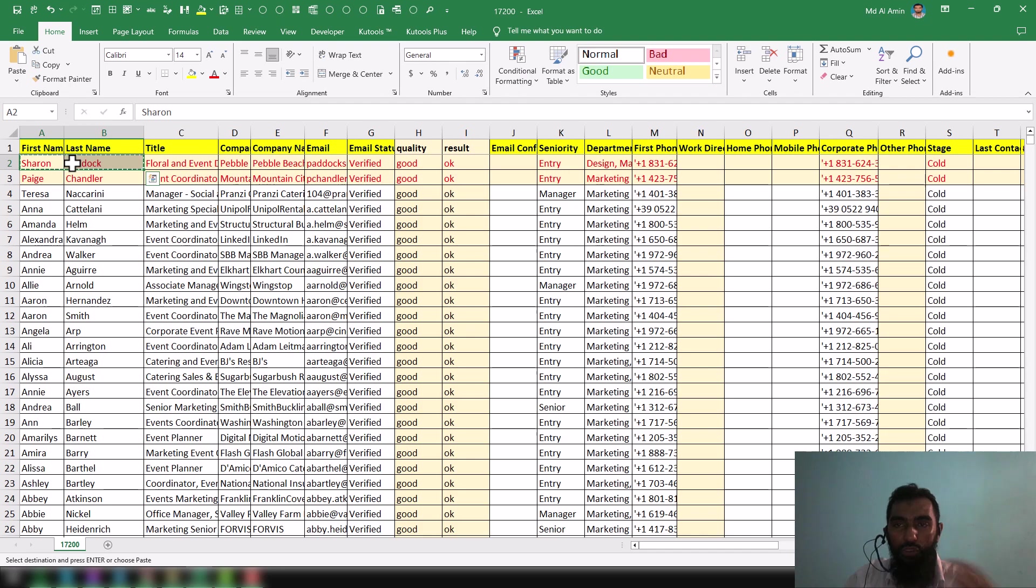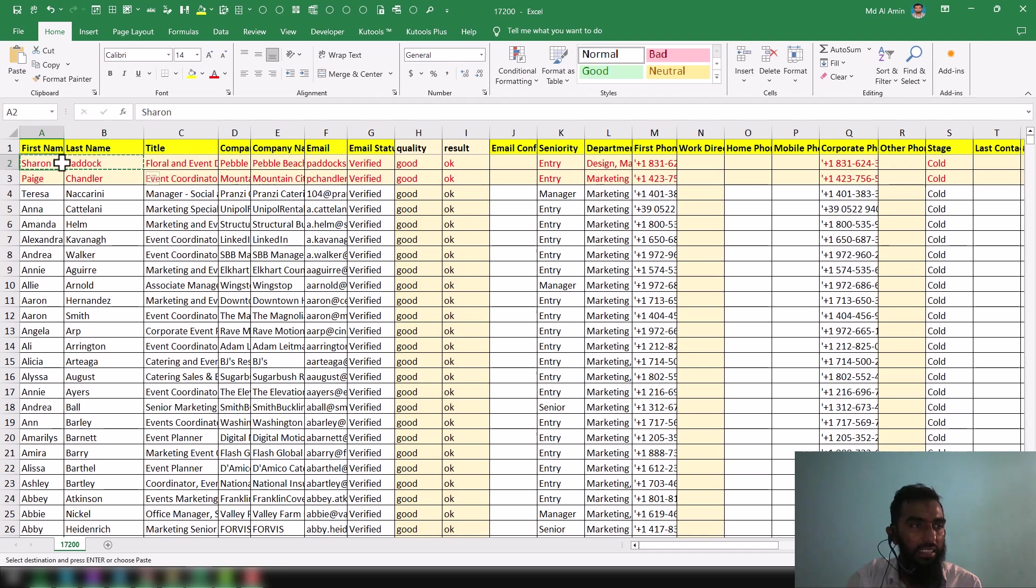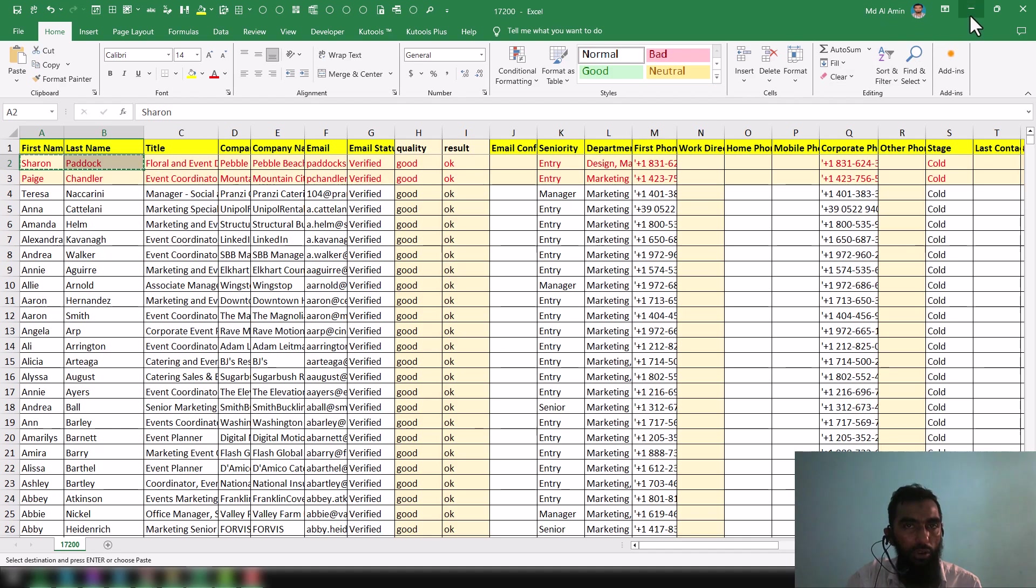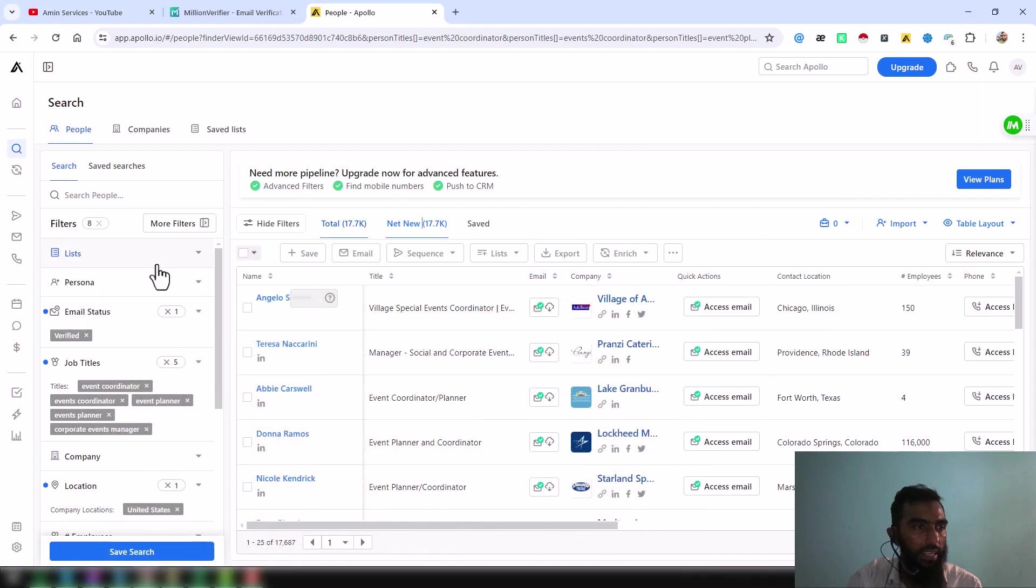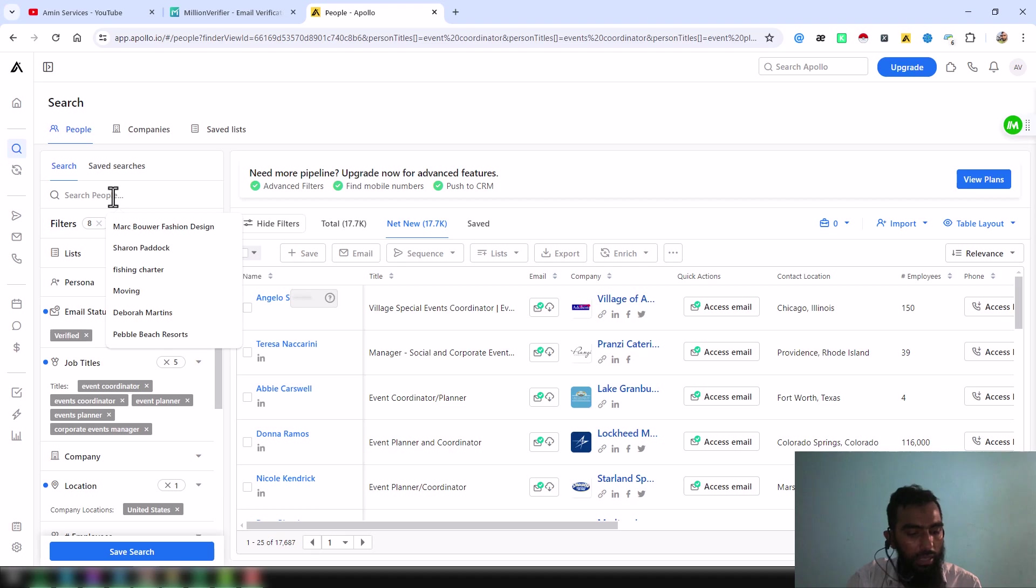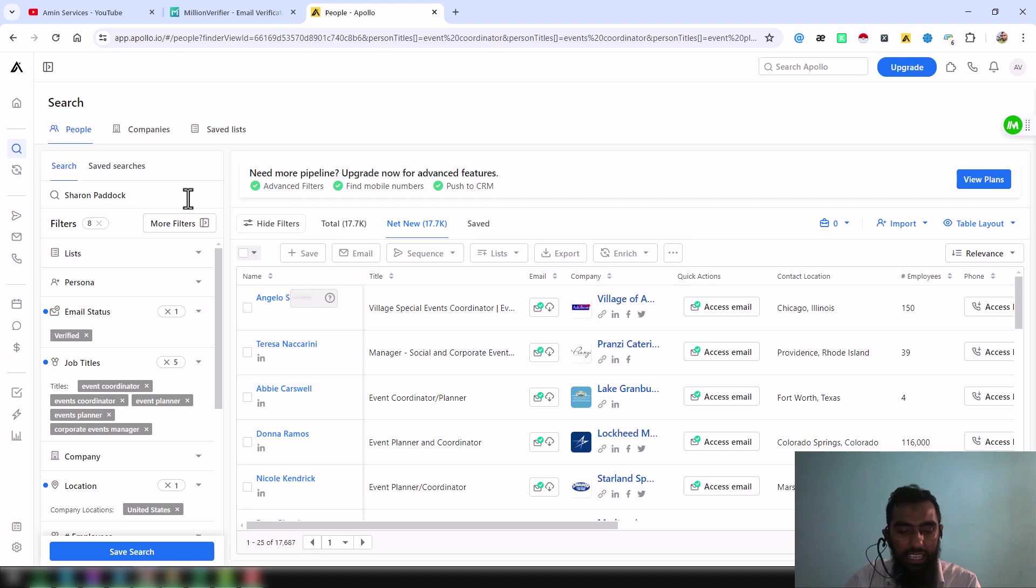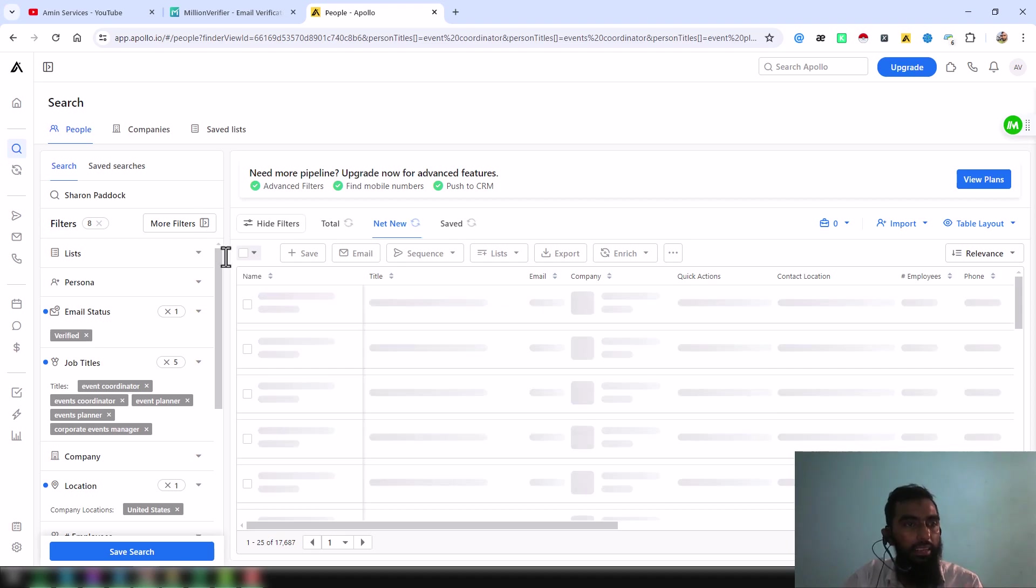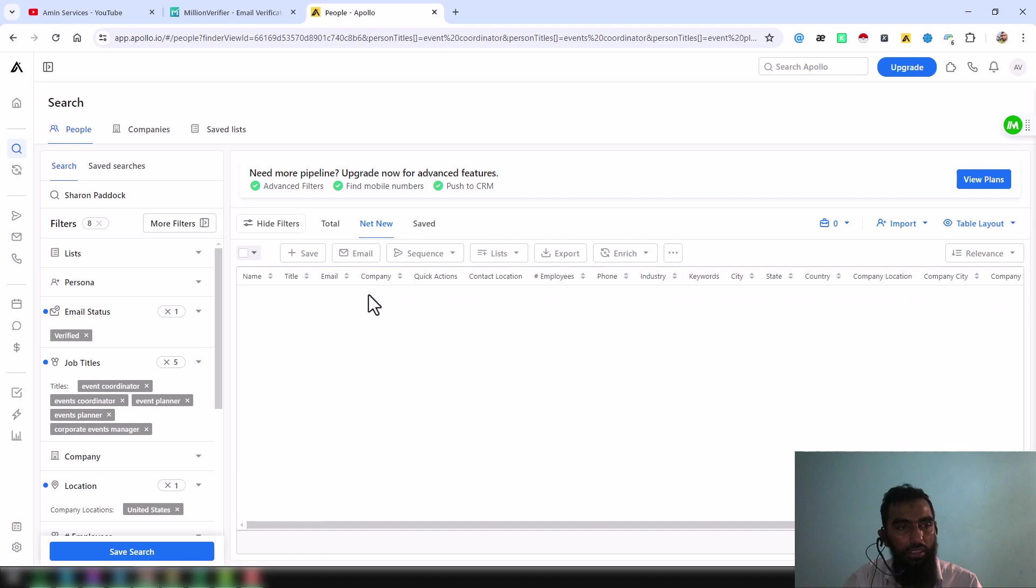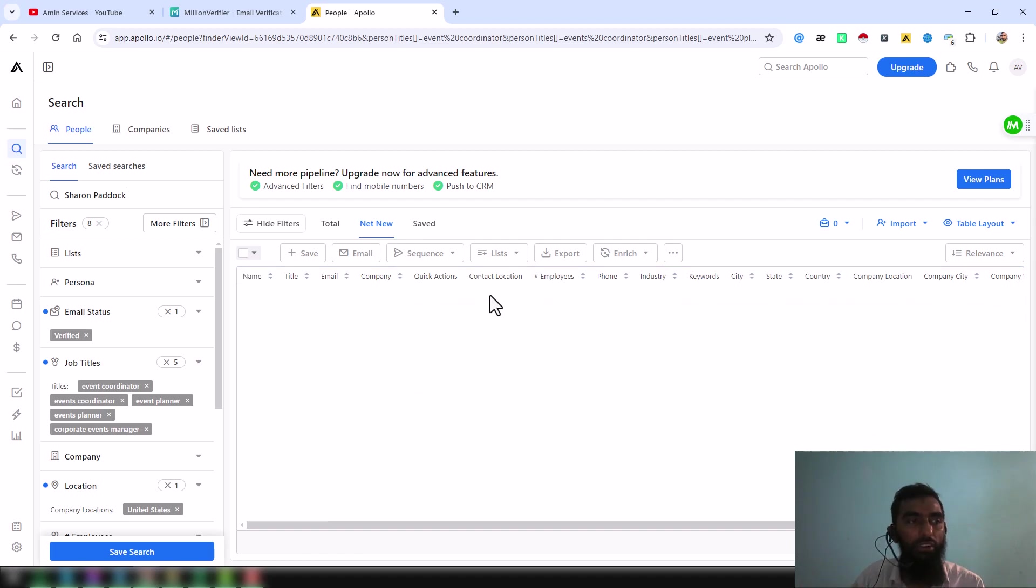These are the two data I have just added randomly so that I can show you the comparison. Just focus on this data. I copy these two data, and in that section 'search people,' I paste this data here. Then I just click and hit enter.